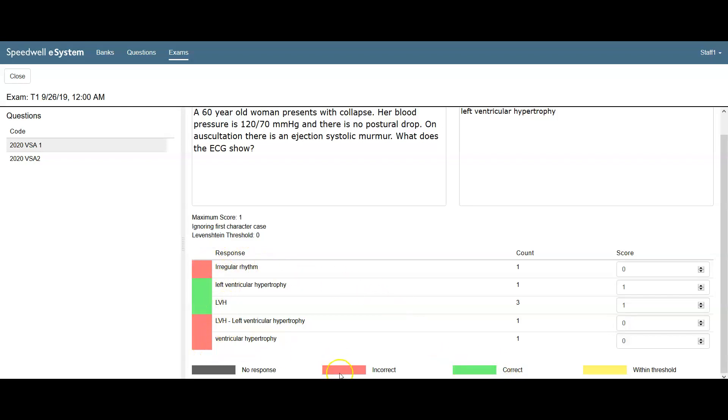So we check through those answers to see if there's anything we'd accept and we'd allocate a mark to that. When we check through all the answers, we close.